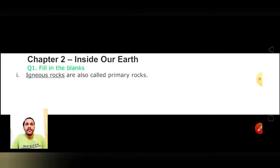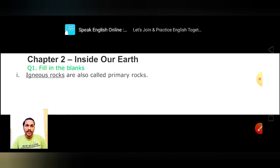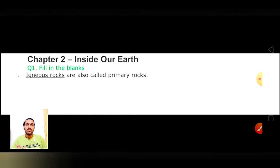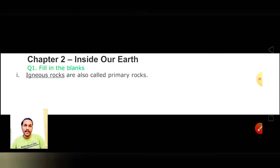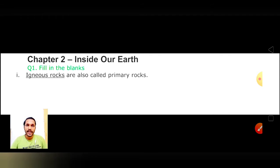Our first question is filling in the blanks - we have to put a suitable word in the sentence. First: dash are also called primary rocks. Kin chattanon ko hum primary rocks bolte hain? Jab volcanism eruption se hamara magma thanda hokar bahar nikalta hai, toh sabse pahli rock jo banti hai - sabse pahli chattan - wohi hamari igneous rocks kehlati hai. Toh igneous rocks ko primary rocks bhi bola jata hai.